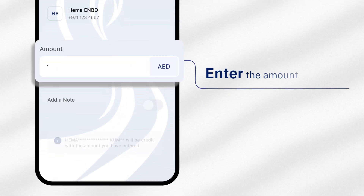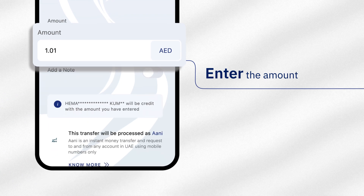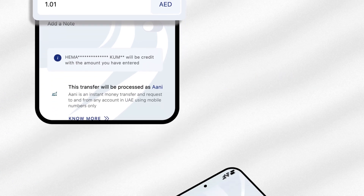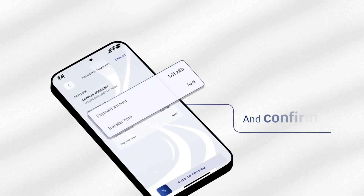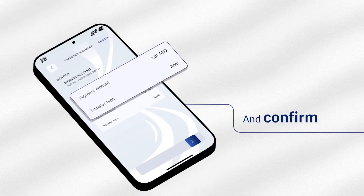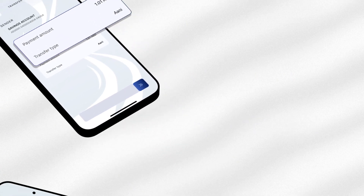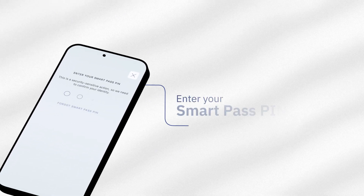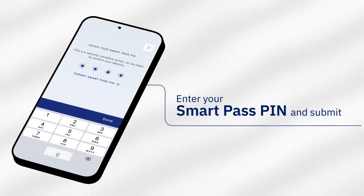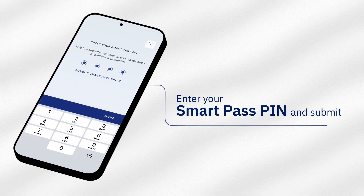Enter the amount to be transferred and confirm. Authorize the transaction with your SmartPass PIN and click on submit.